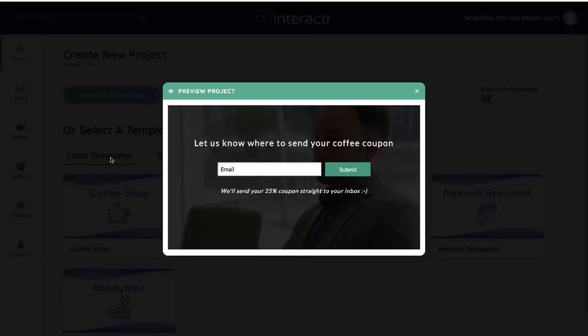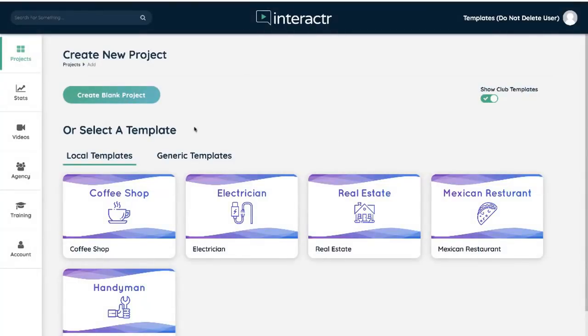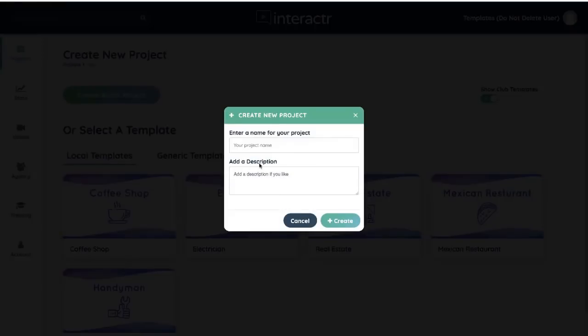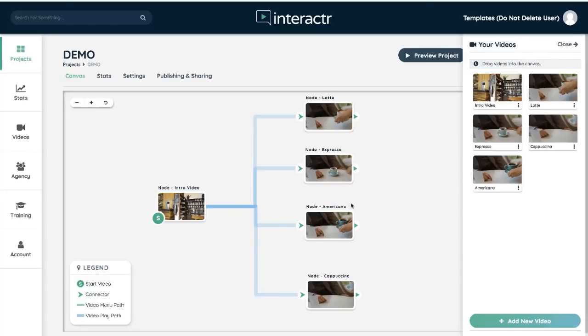As you can see, all our templates are professionally filmed with our videographers, our acting team, and our video editing team. So this is how quick and easy it is to actually edit these. I'm just going to select the coffee shop template and I'm going to call this demo. Click on create and here it is.